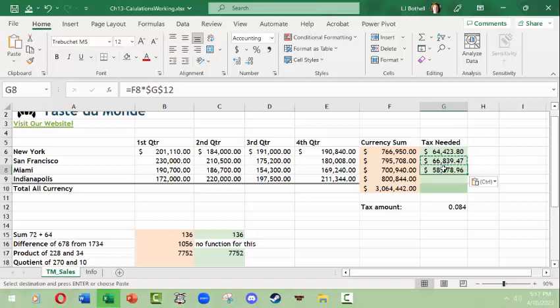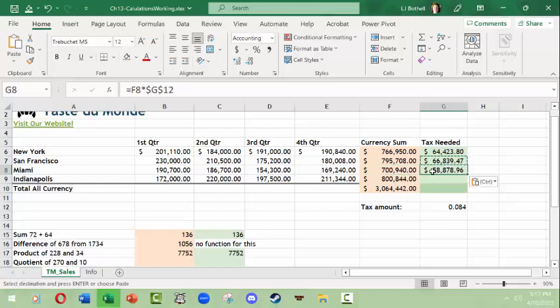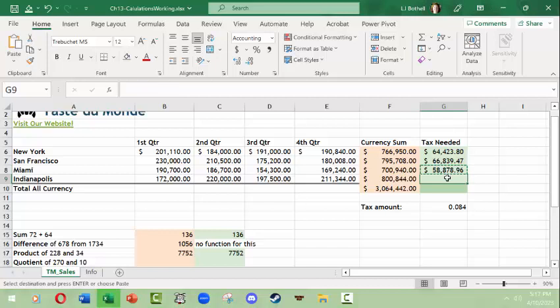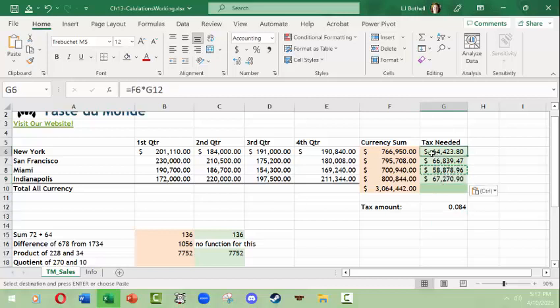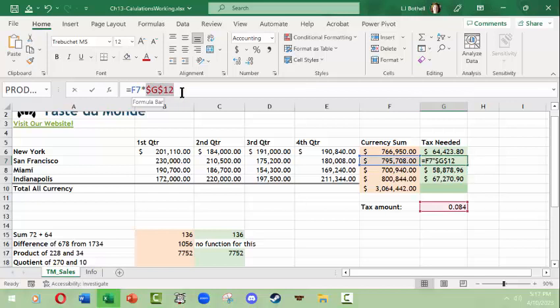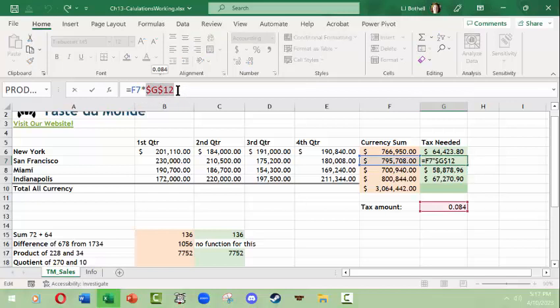Now what happens if I try to copy this down here? It works. Why? Because the relative cell here, which happens to be F8, works, and the absolute location of G12 is still G12. So this is now what you call a mixed formula, using a mix of a relative cell and then an absolute reference cell.